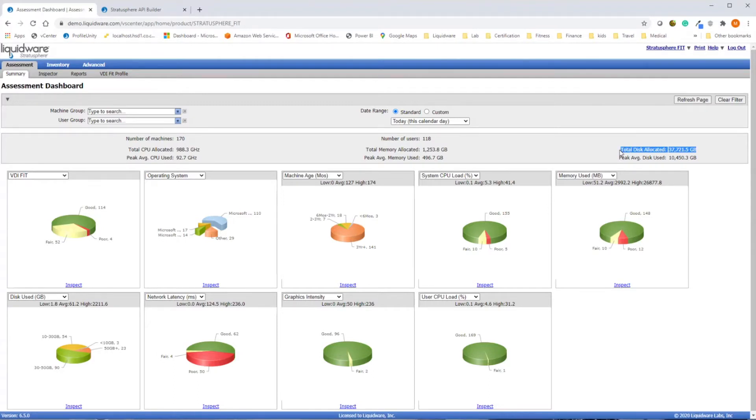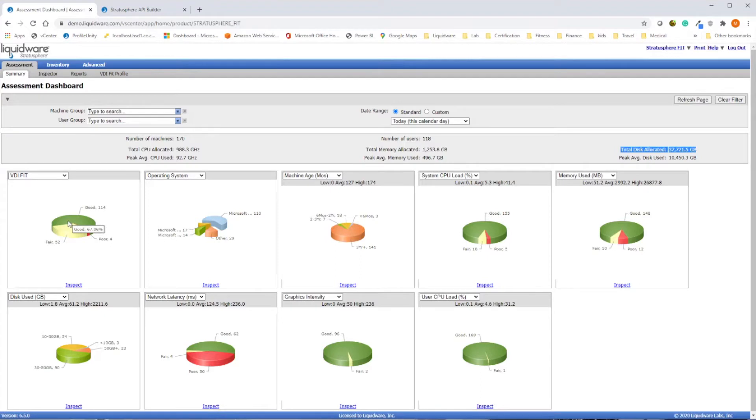Stratosphere also provides a consolidated view of all the desktops in your environment, ranked by whether they are good, fair, or a poor fit for your new environment.